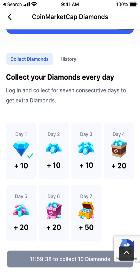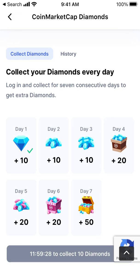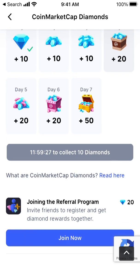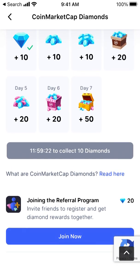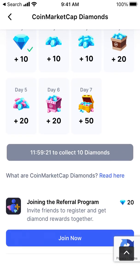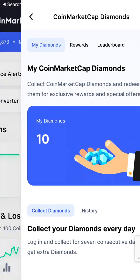So you get around 140 diamonds over 7 days if you just open the app regularly. Once you have 200 diamonds, you can join the referral program.